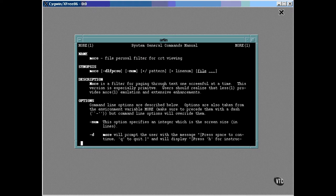Now the top line displayed here is sort of a title. It shows the name more with the number one in parentheses. The man pages are divided into sections, and I'll have a bit more to say about that in a minute. The name heading is followed by a brief one-line description of the command.